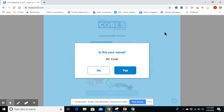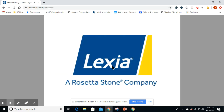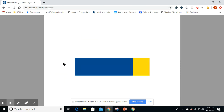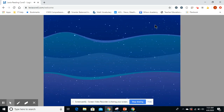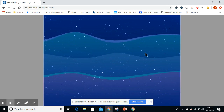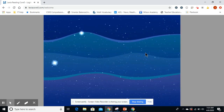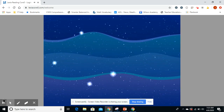I'm not going to save that. It asks 'Is this your name?' — yes — and it should bring you up to this screen. And you should be good to go.